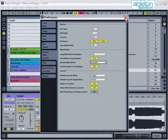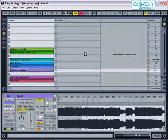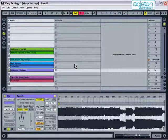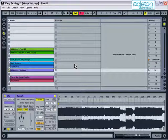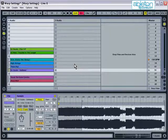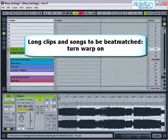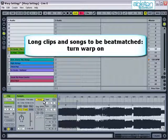Each time you import a loop, you should think about whether it needs to be warped and or looped. This can vary from clip to clip, so the next few points will give you an idea on when to, or when not, to use warp and loop. Long clips and songs that will be beatmatched should be warped when they are imported.